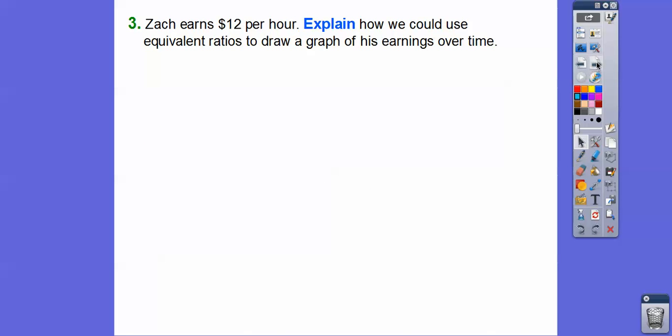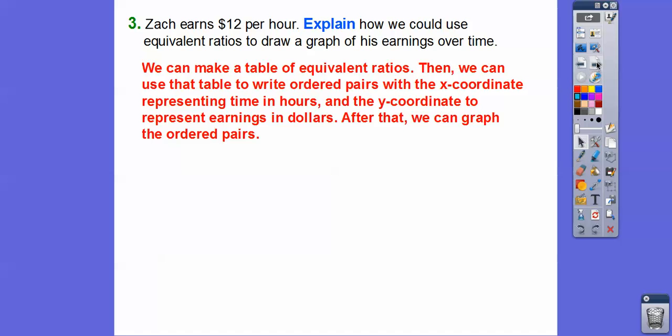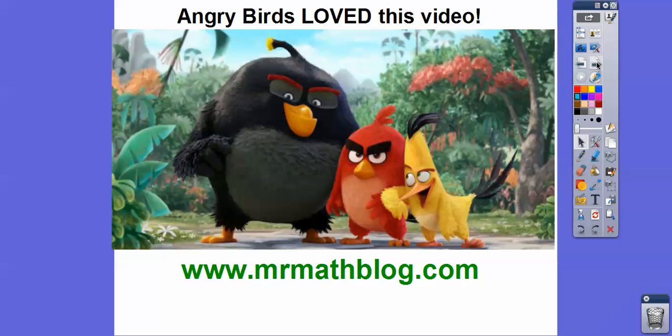Zach earns $12 per hour. Explain how we can use equivalent ratios to draw a graph of his earnings. Well, we can make a table of equivalent ratios like we did in the prior examples, then use that table to write ordered pairs with the x-coordinate representing time in hours and the y-coordinate representing the earnings. After that, we can graph those ordered pairs. Alright, I hope that makes sense — take care, and I hope you're having a great year.